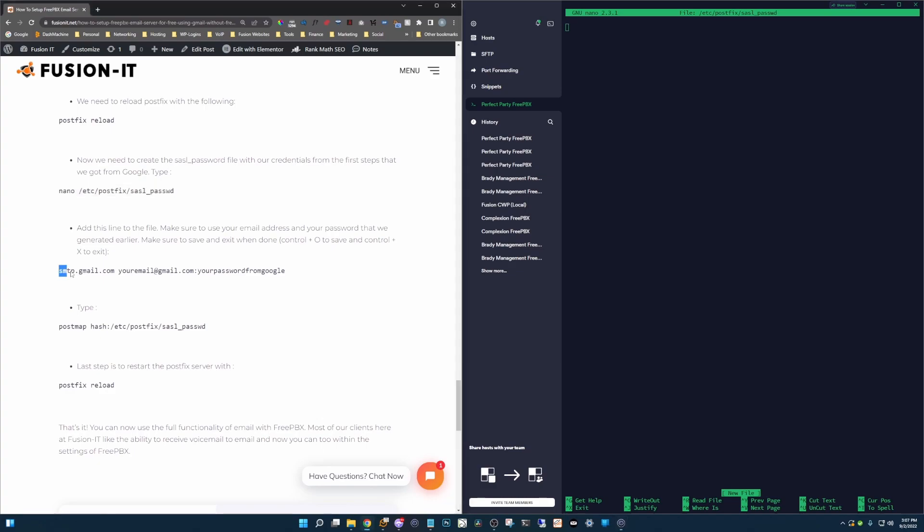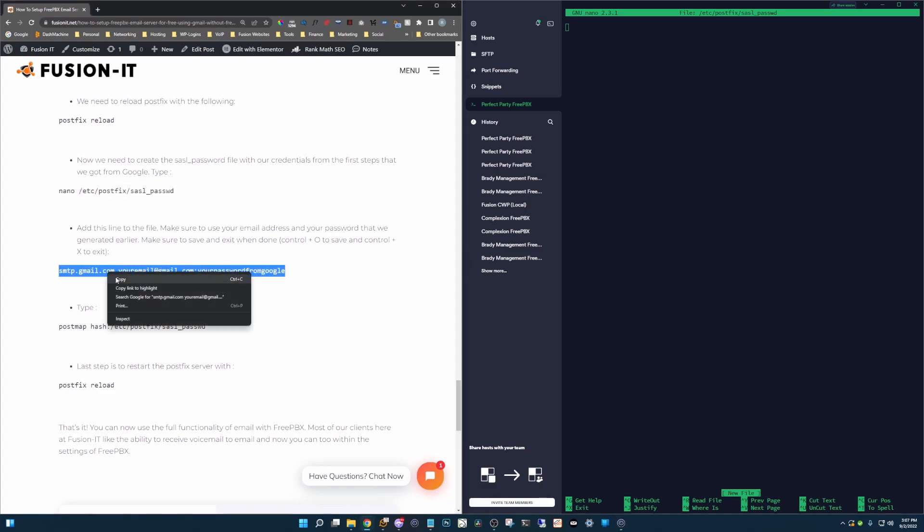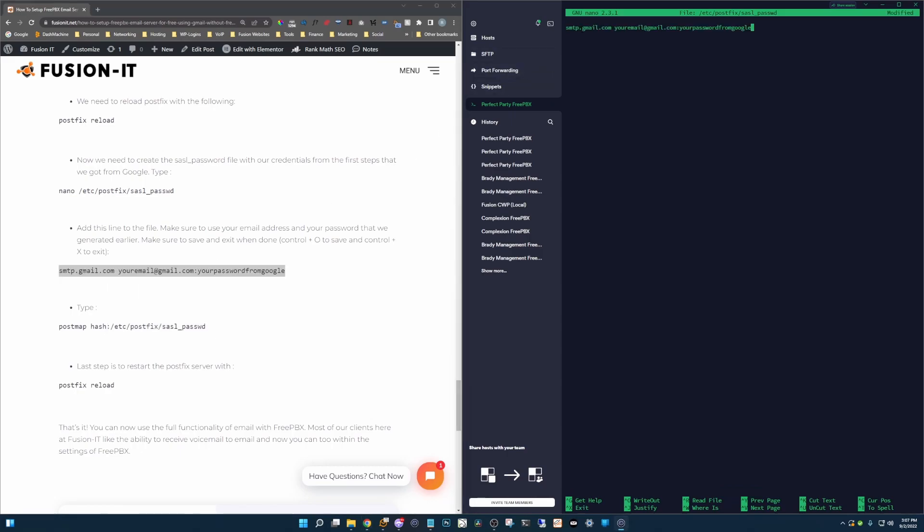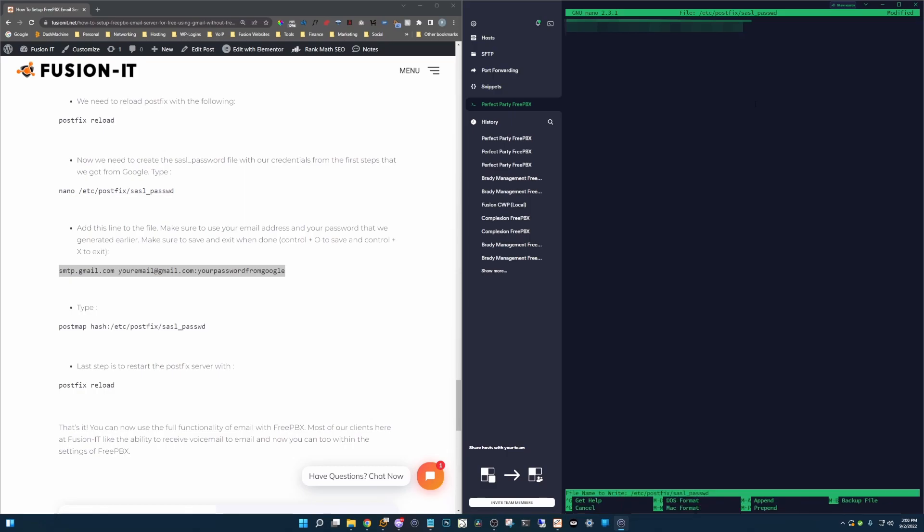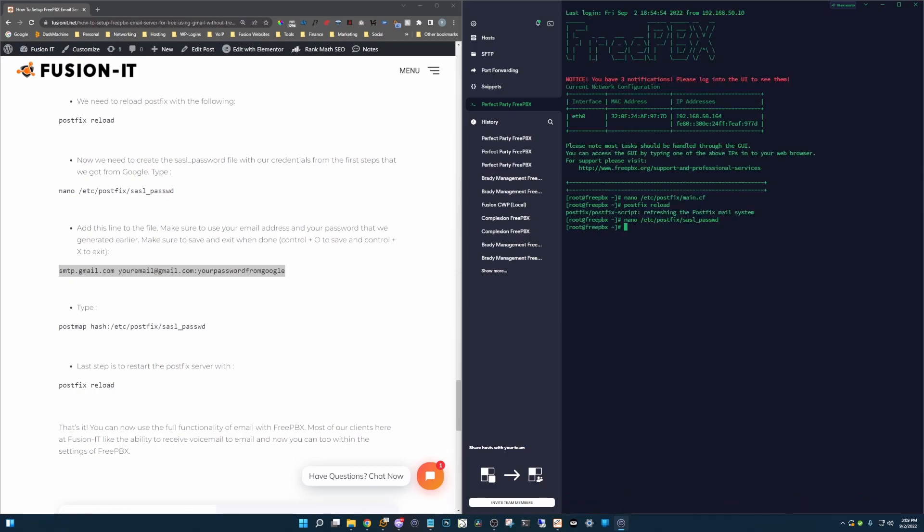So we are going to copy this here. Put it in there. And then of course, where it says your email at gmail.com and your password from Google, that's where you're going to fill that stuff in. So I'm going to go ahead and do that. Alright, I got my credentials in there. So now we're going to do the same things we did before. Ctrl O to save it. Enter. Ctrl X to exit.